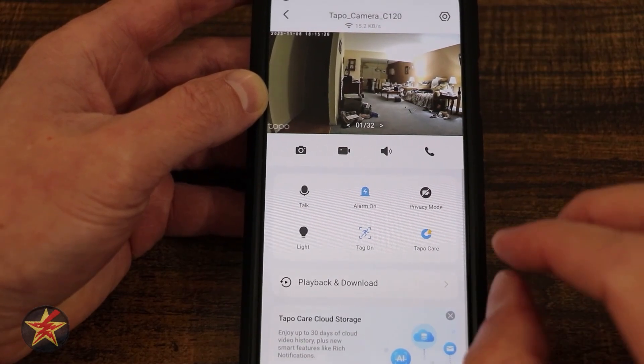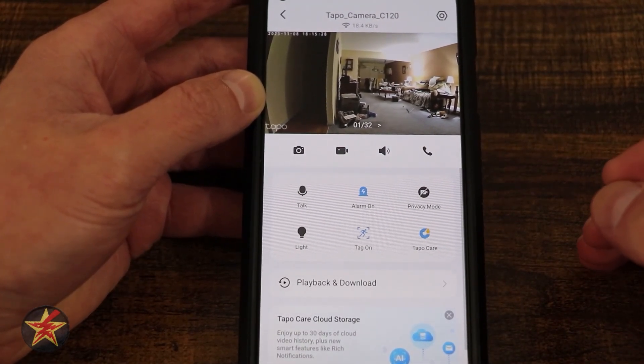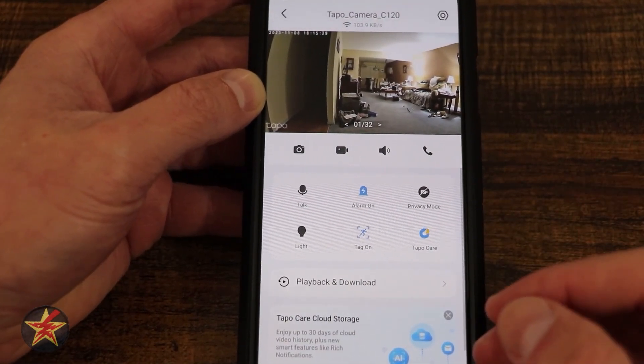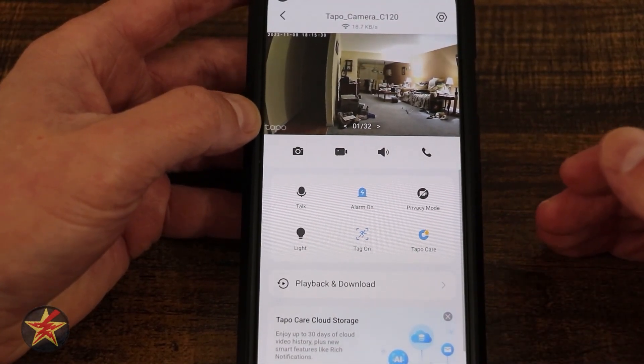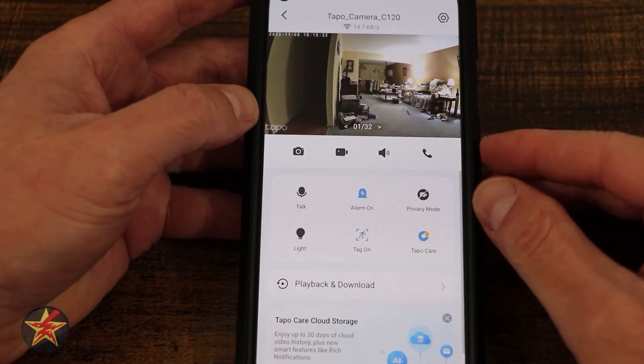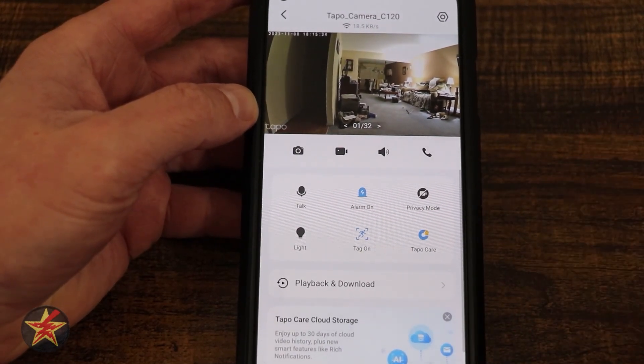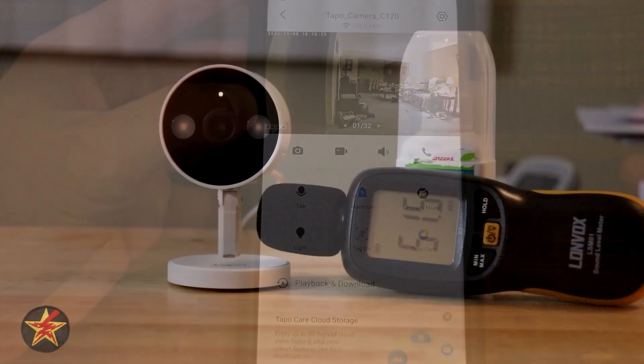Next we have our alarm. This does not automatically set the alarm off — this tells the camera that if it sees motion, it's going to trigger the alarm.